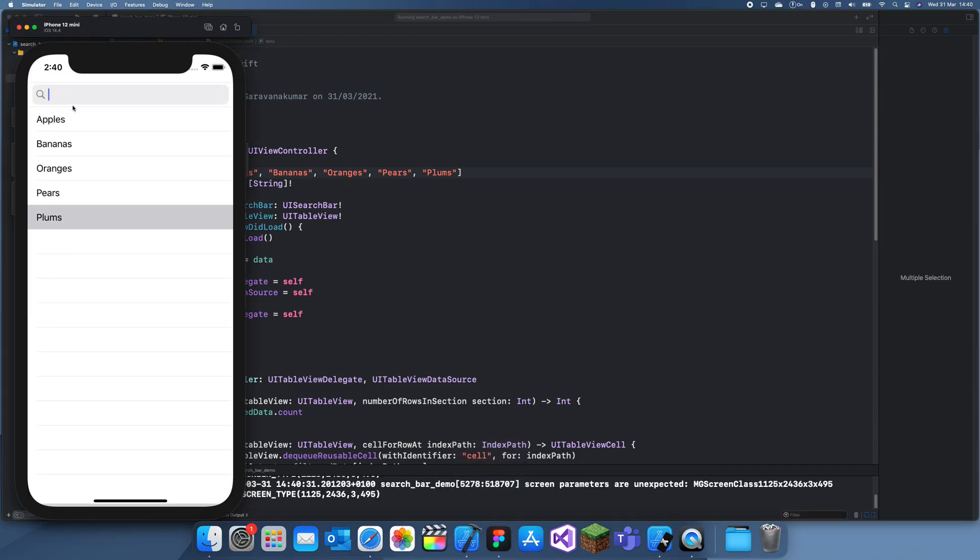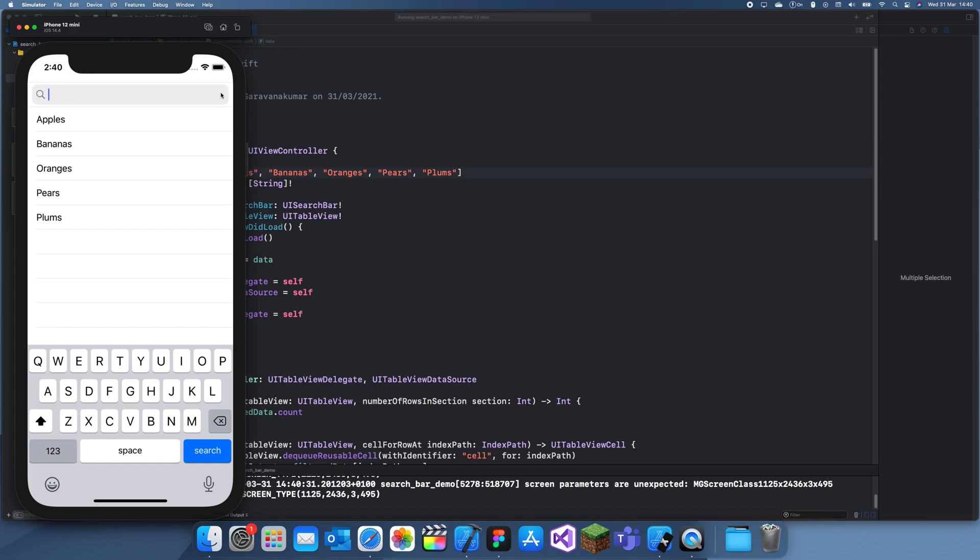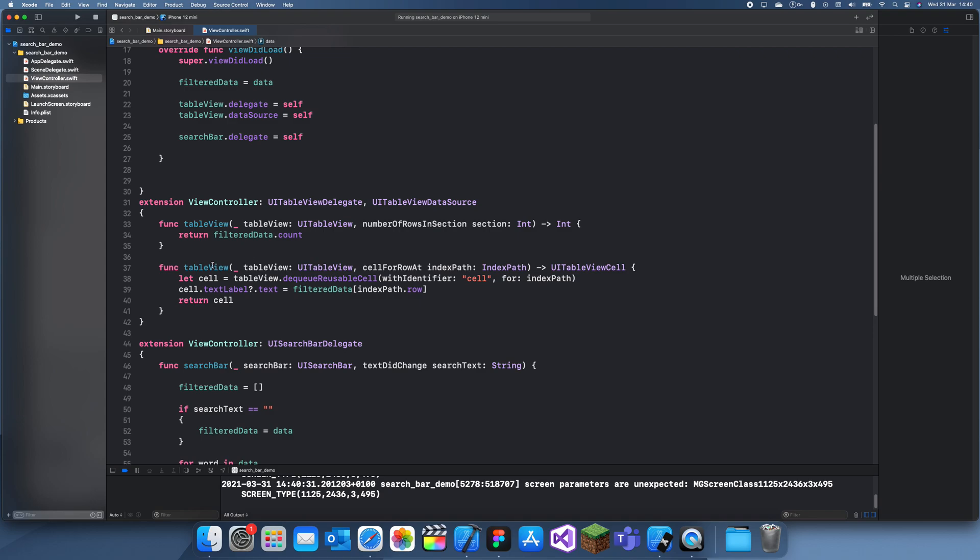So if I search up plums, yeah there we go. See how when we type P, apples comes up because it also has P, and then we can go further in and pears. And when we get rid of everything, everything shows up. Then you can just use this as a normal table view.